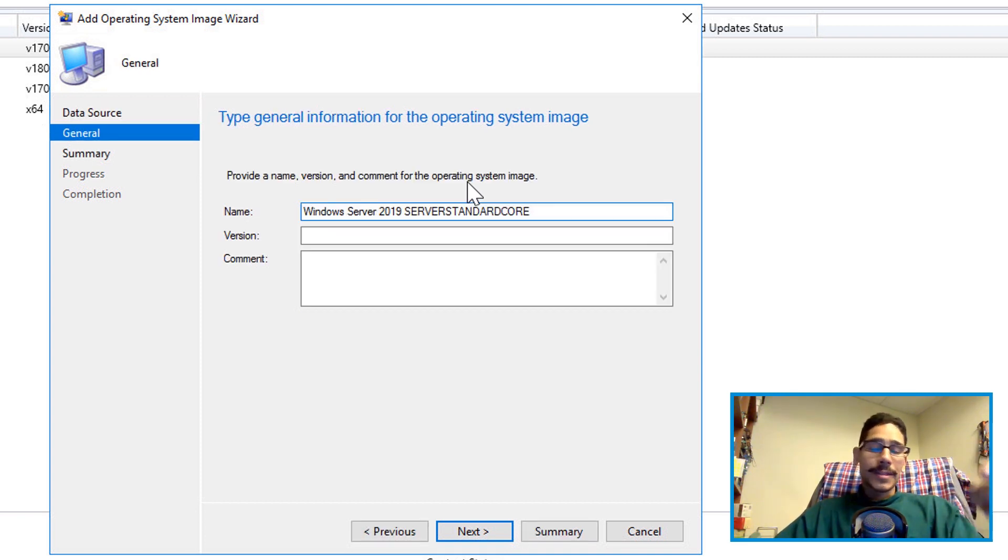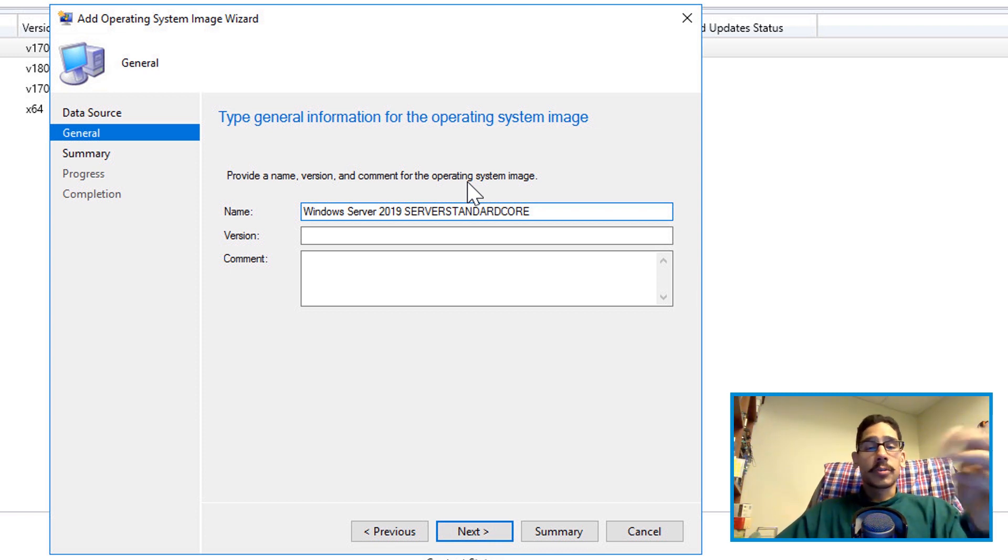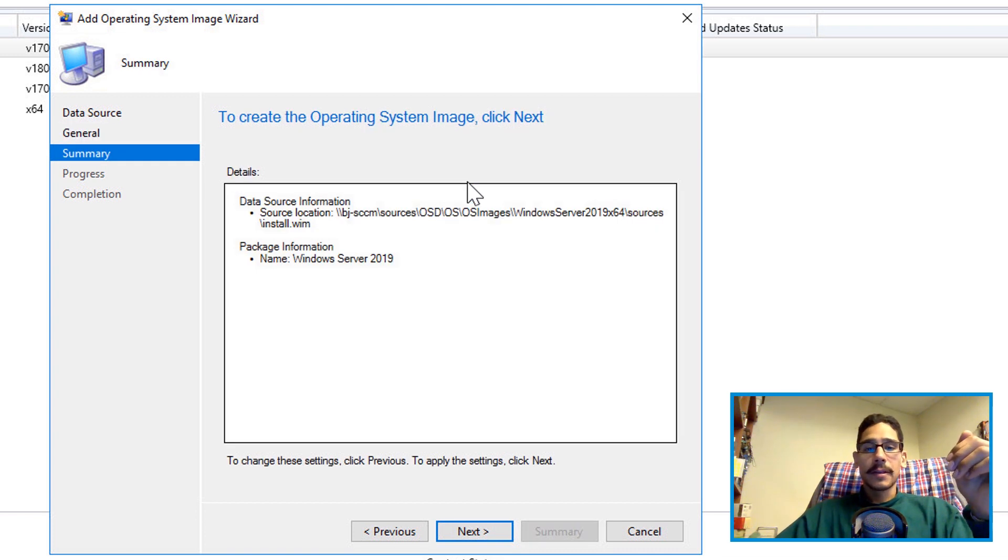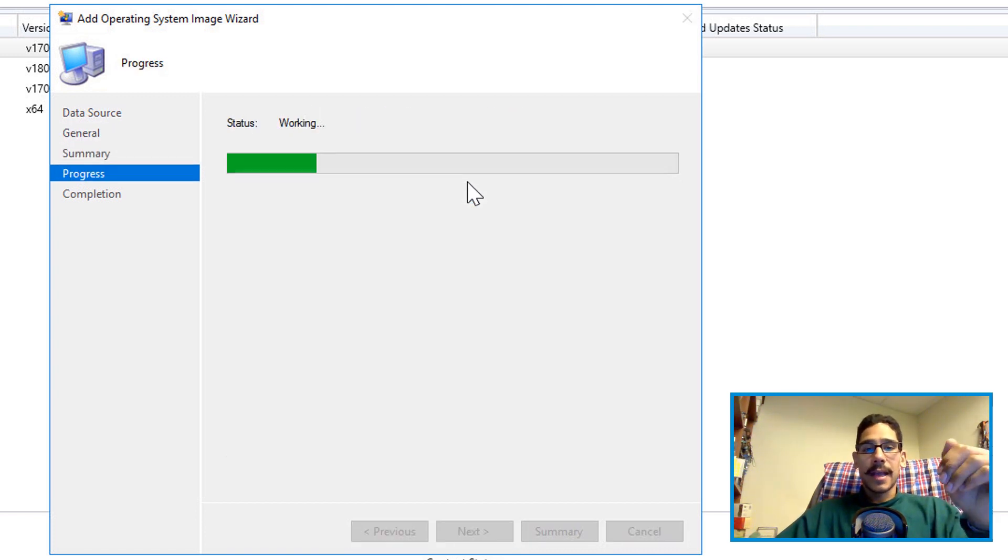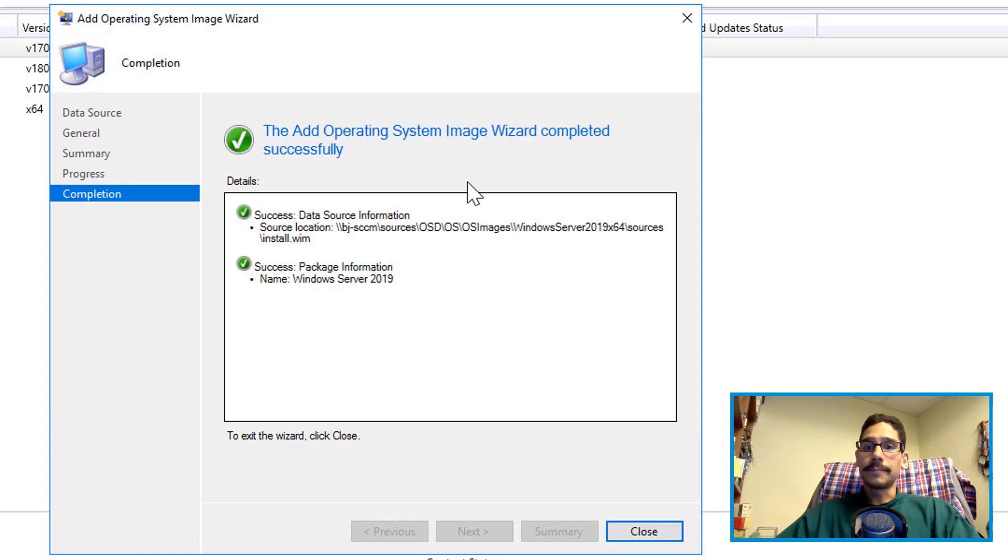By default, this is the name that it will provide you. You are able to change it and as well as give a version and a comment. Once you provide all that information click on next. A nice little summary, next again, it's going to start doing its magic and you're done.